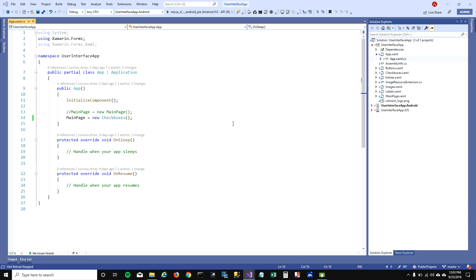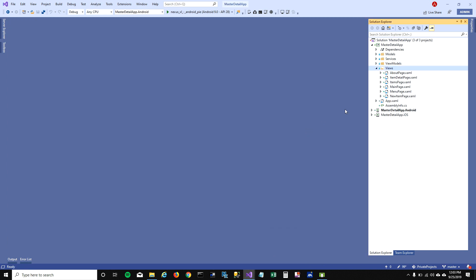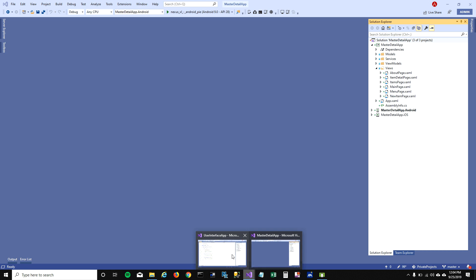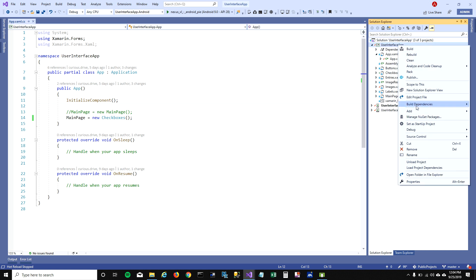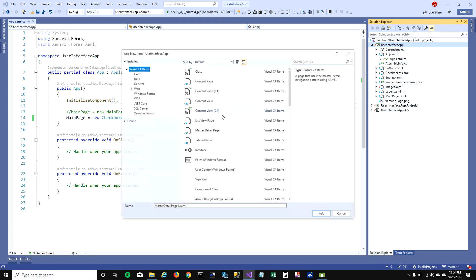Hey guys, today I'm going to explain how you can add a master detail page in your blank application. I'll also show you how you can add a page into a master detail app. This is the project generated when you select the master detail template in Visual Studio, and it's set up differently than when you add a master detail page into a blank application. Let's get started.